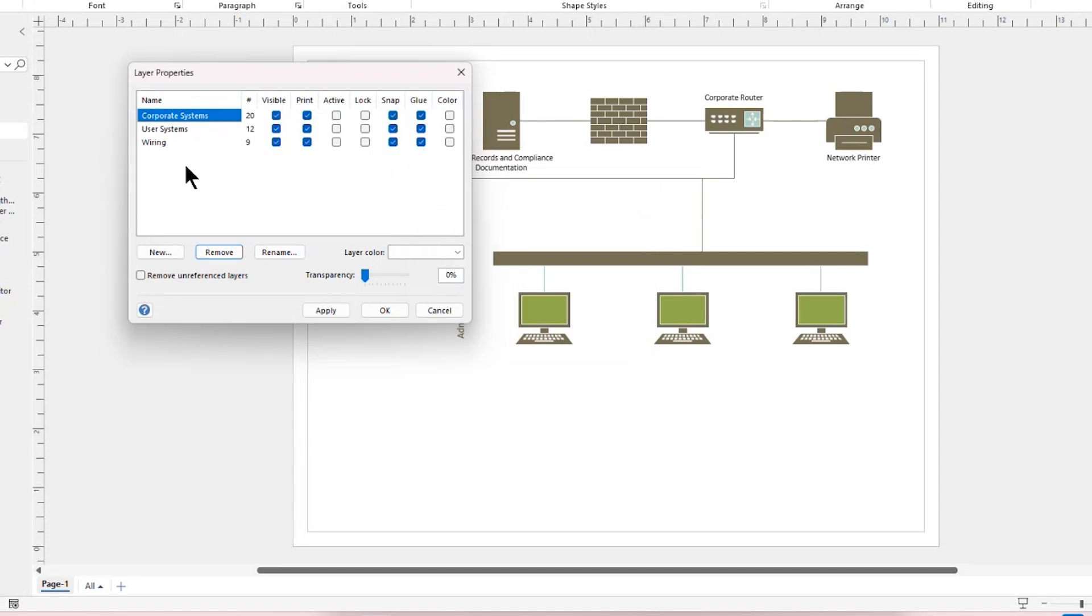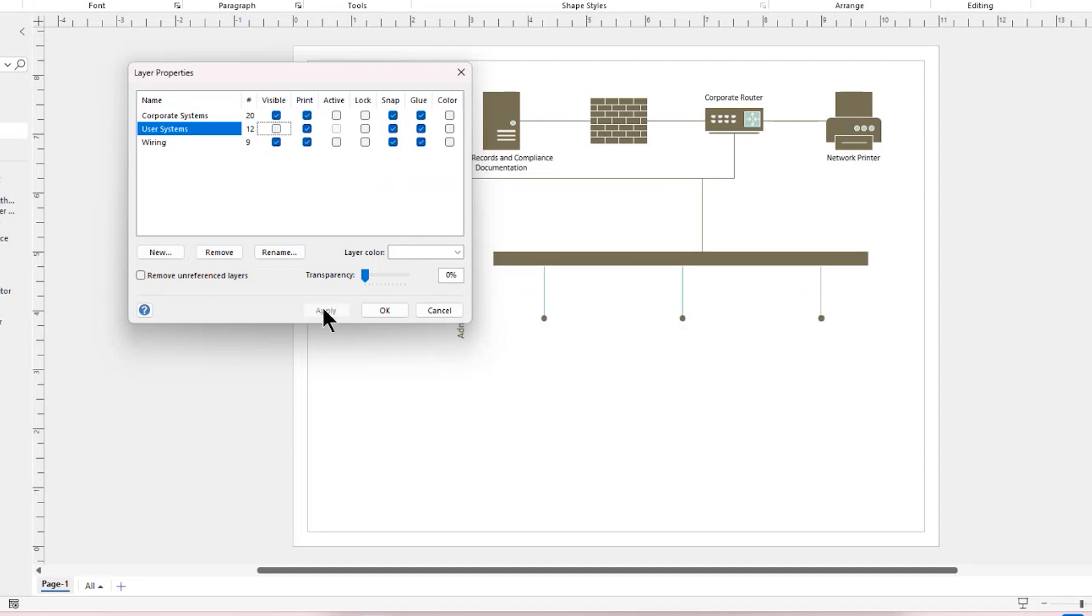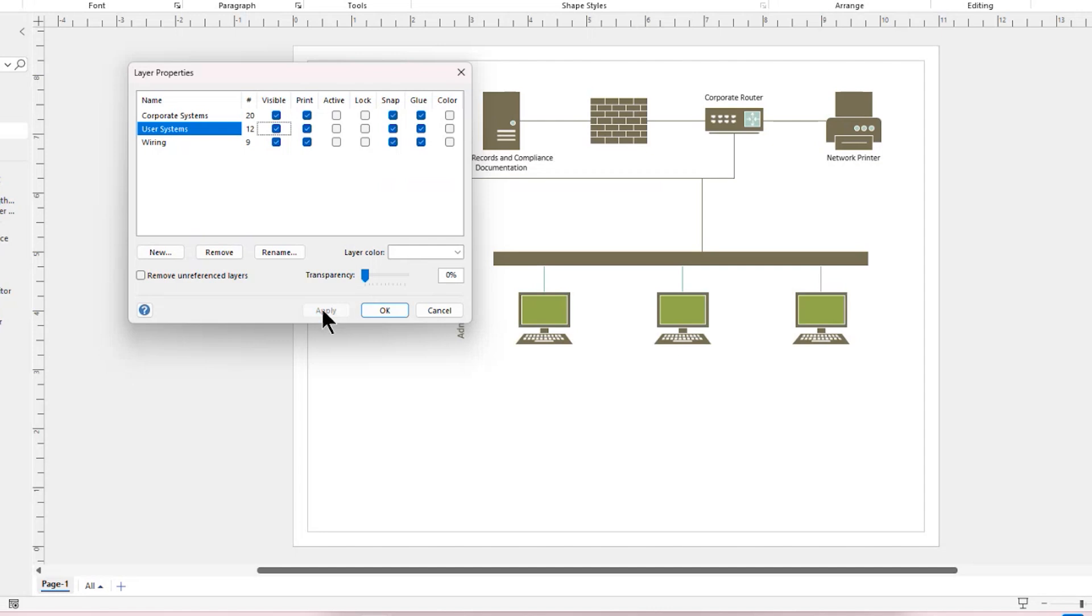I'm going to turn off the visibility of the user systems and tap Apply, and you can see that those all are no longer visible. I'm going to turn that back on and tap Apply again. At this point, since I want to add more systems to this, I am going to choose to make this user systems the active layer.